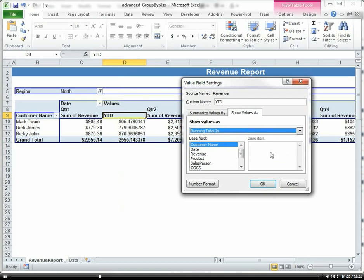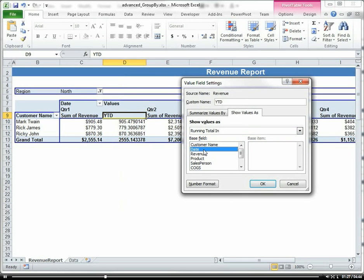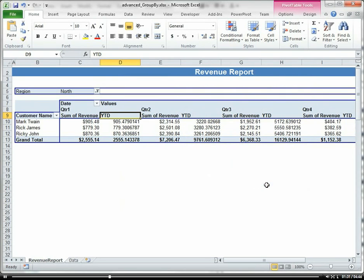And then it's going to ask what my base field and base item is. I'm going to choose Date, click Okay.